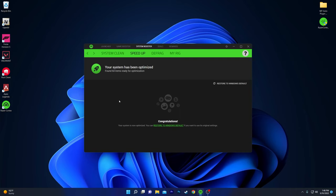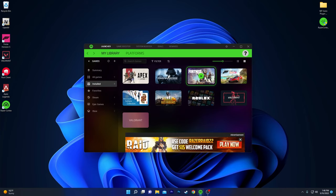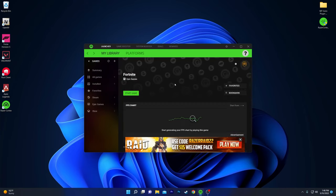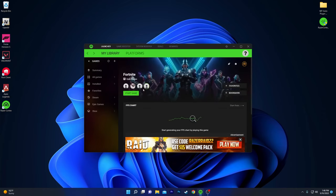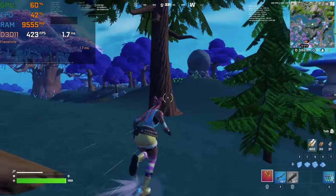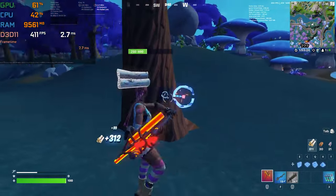Once done with all the settings, simply launch your game. Go to the Launcher tab where you'll find Fortnite or whatever game you want to launch. Click the Play button, then click Start Game and it will launch Fortnite on your computer with the best performance out of every single component of your PC. That's it for this video, I hope you love it.